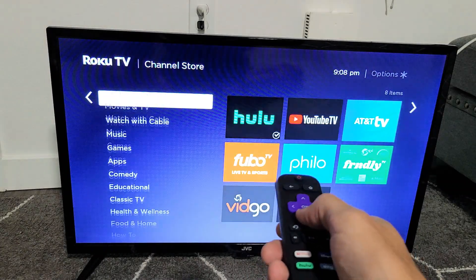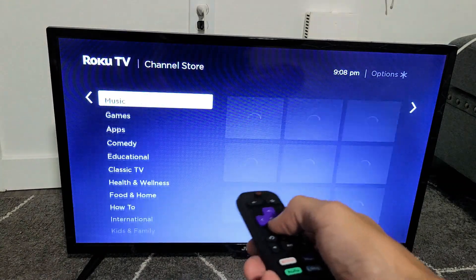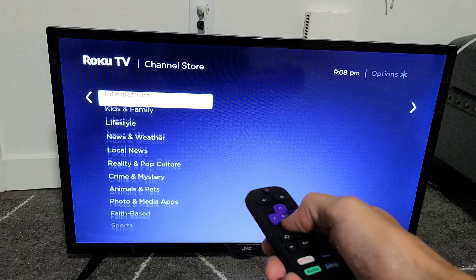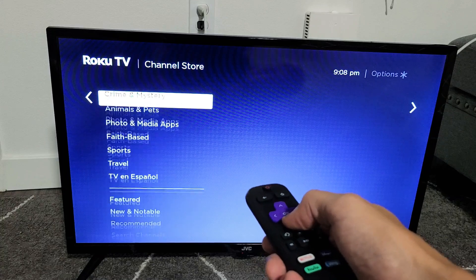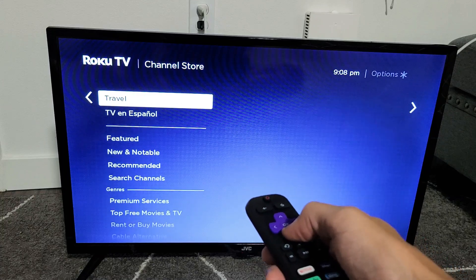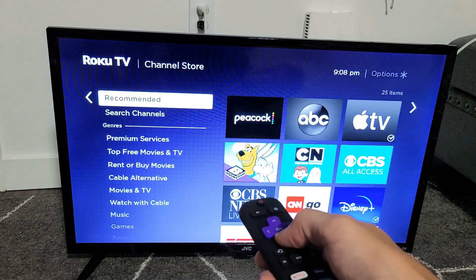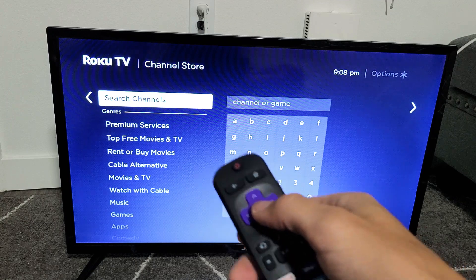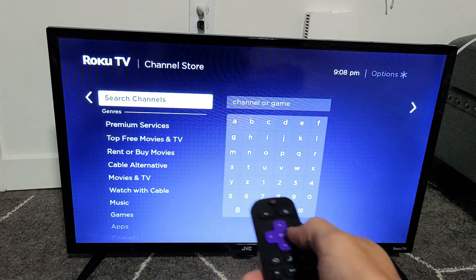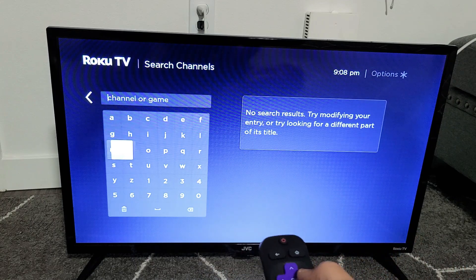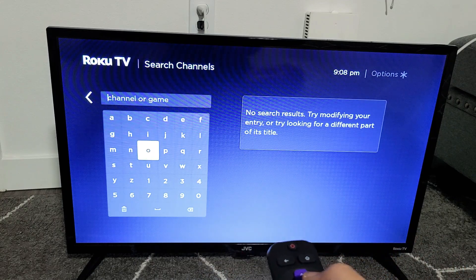So what you can also do is a search. Just keep scrolling down and look for the search option. Right here where it's highlighted it says 'Search Channels' — basically search apps. So I'm going to go ahead and look for YouTube.